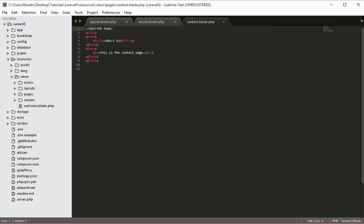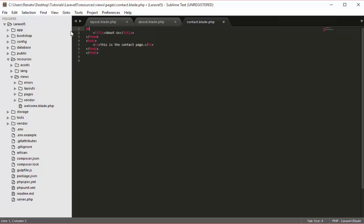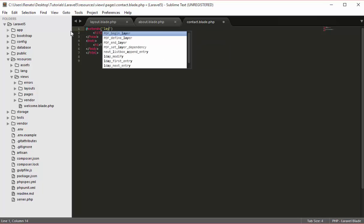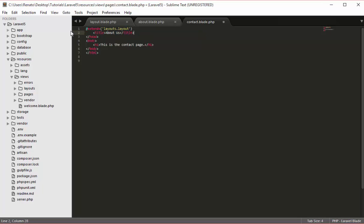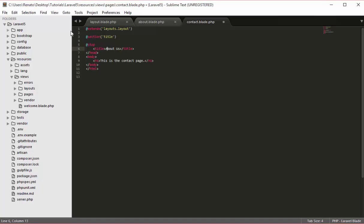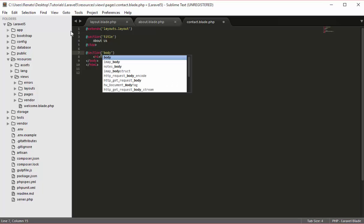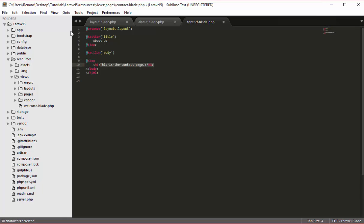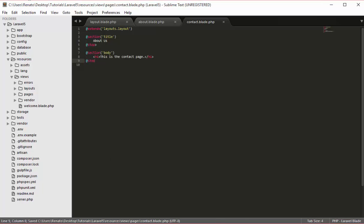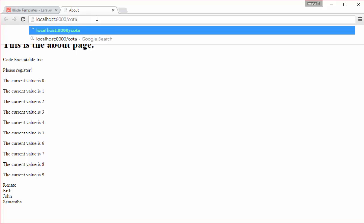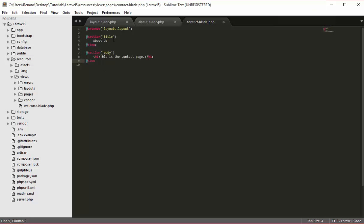I will delete pretty much everything and say @extends layouts.layout. For the title I will say @section('title'), go down and say @endsection, then take the title text and place it between the title section. I will delete the head, body, and all that — it is not needed. Then I will open a new section called body and place the content inside, using h1 tags. After cleaning that up, if I go back to my contact page in the browser we will see the same result again. There was a small error but after deleting that extra line, it disappeared.